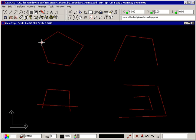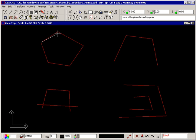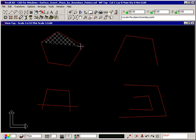Select the first point and the rubber band is attached to your crosshair and the prompt now tells you to locate the plane boundary point. As you continue selecting plane boundary points, an image of the plane is displayed attached to your crosshair.